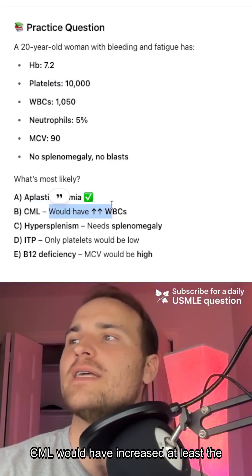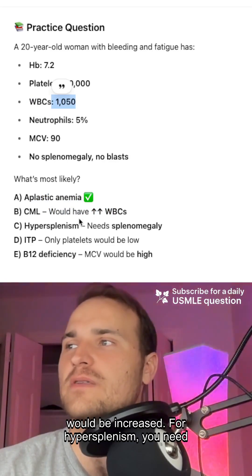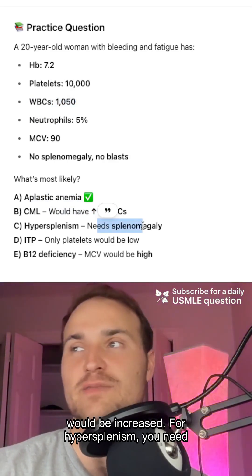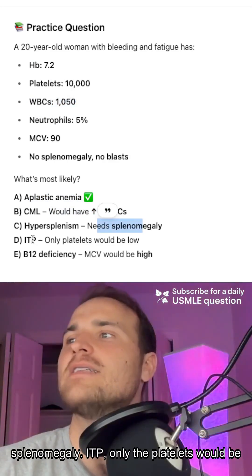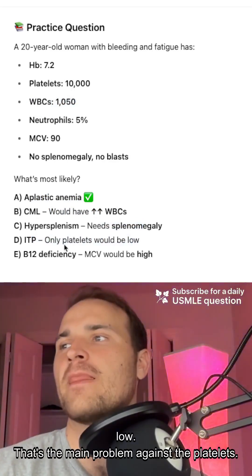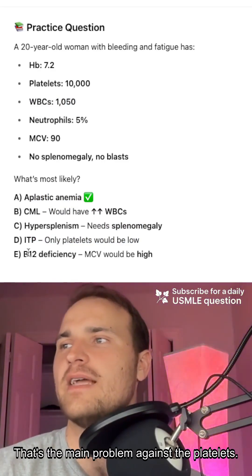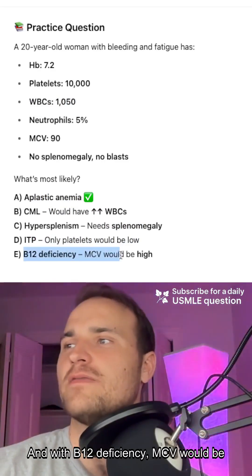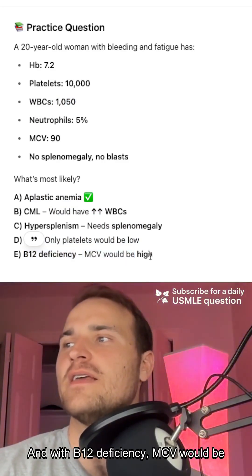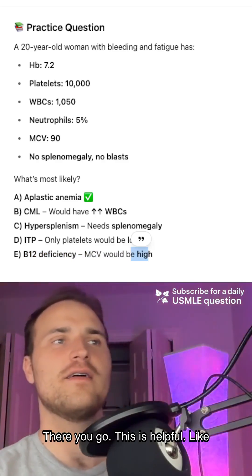CML would have increased white blood cells. Hypersplenism requires splenomegaly. ITP would only have low platelets — that's the main problem with platelets. And B12 deficiency would show a high MCV. There you go — this is helpful.